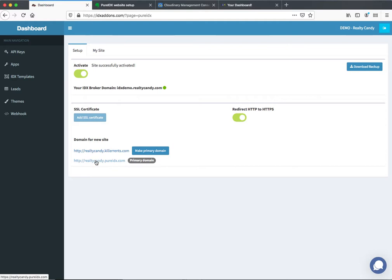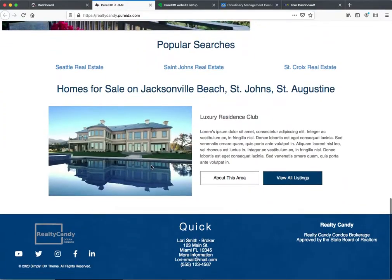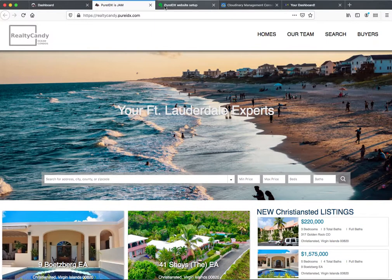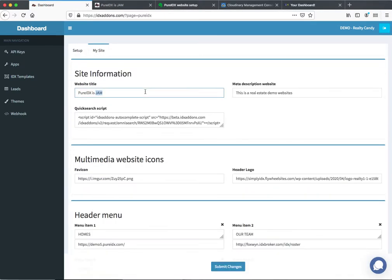The primary domain is going to be something like RealtyCandy.idx.pureidx.com. In this example we have right now it looks like this, and what we're going to do is go in and change this whole site. So the website title — we're going to start out with that. This is going to be a demo website about Miami Beach, so Miami Beach Condos is what we're going to call this.